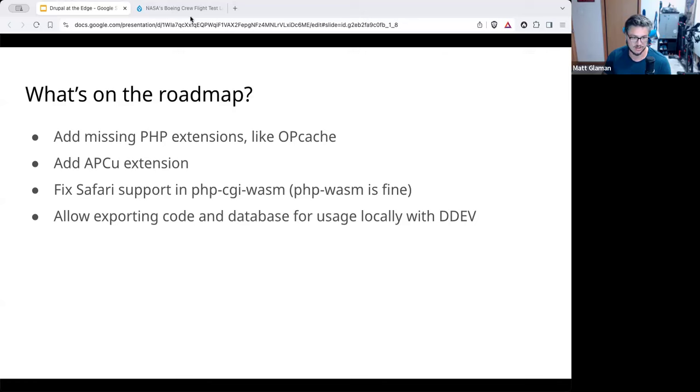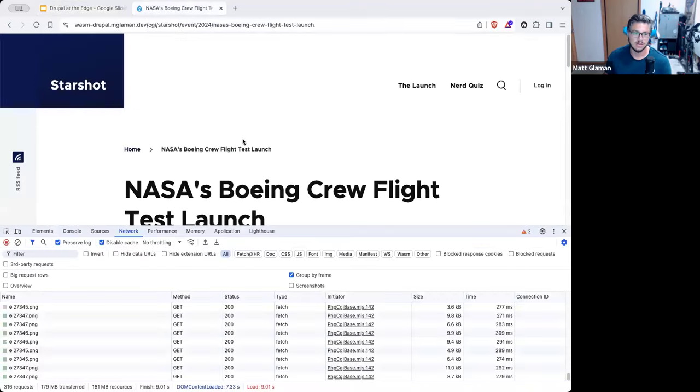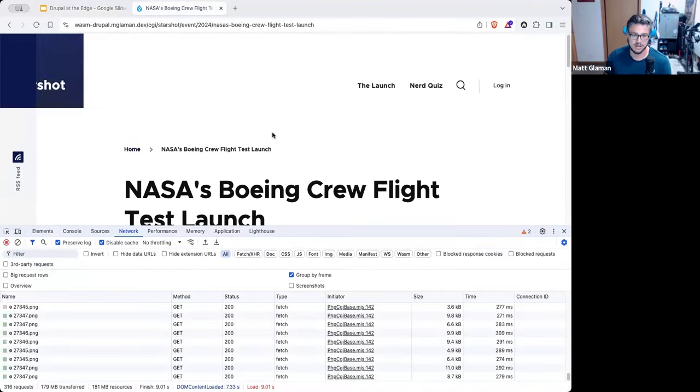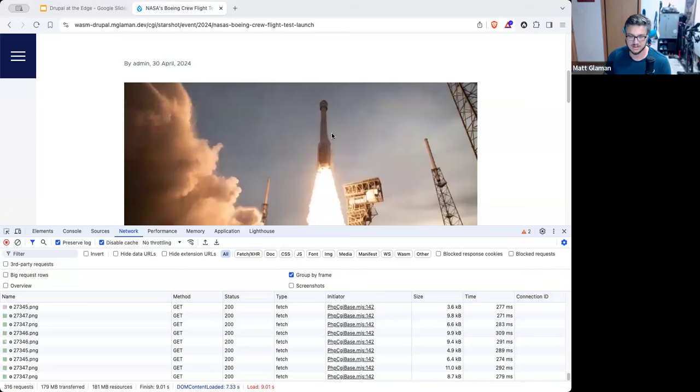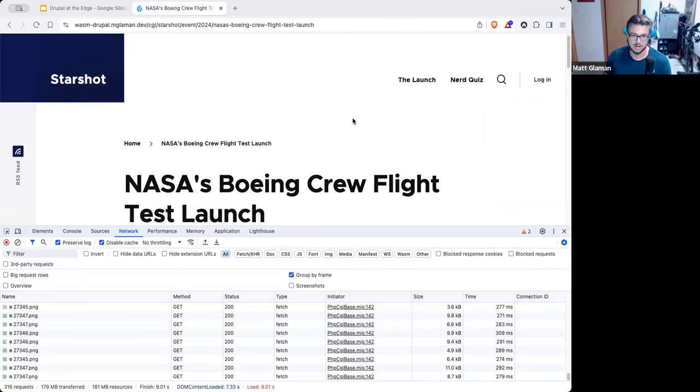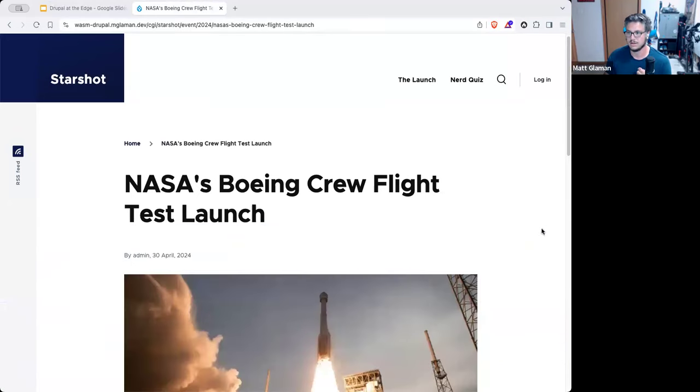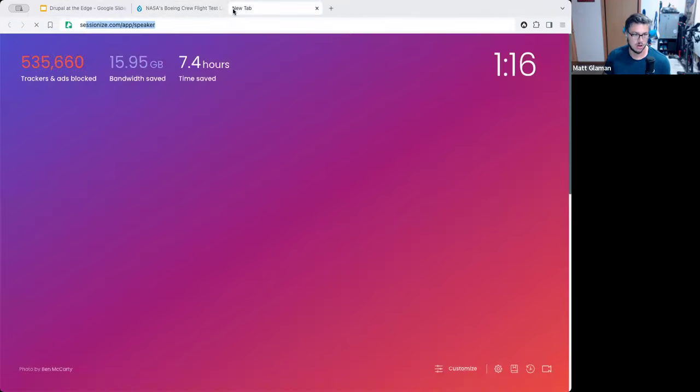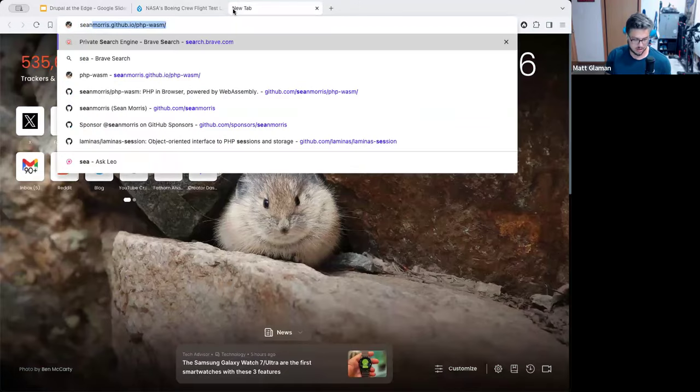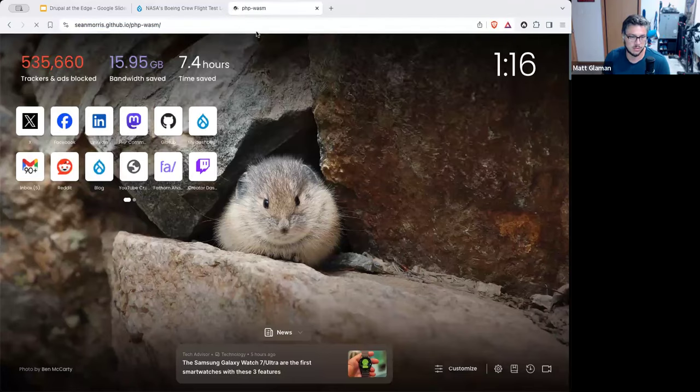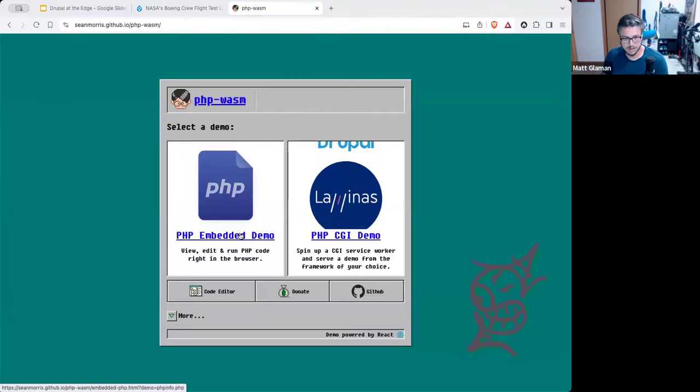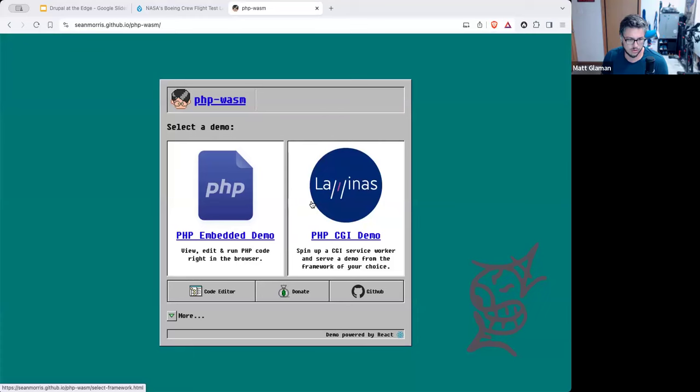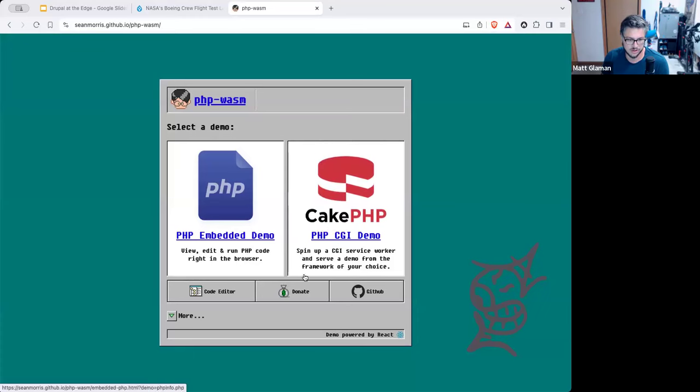So that's going to involve taking like a development build. That's not that actually has like symbols in place. So we can see where it's breaking. And then another feature that I want to add, we'd like to have added is allowing exporting the code and database. So you can use it locally with DDEV and possibly even hosting providers. So that way, if you would come in here and customize this content and add some items or configure it, like, I like this, that way you could take it with you. And there could be like an export button that allows you to take it off.